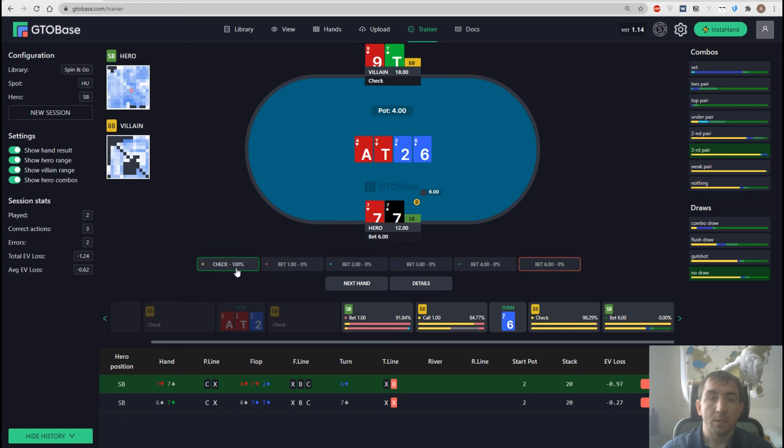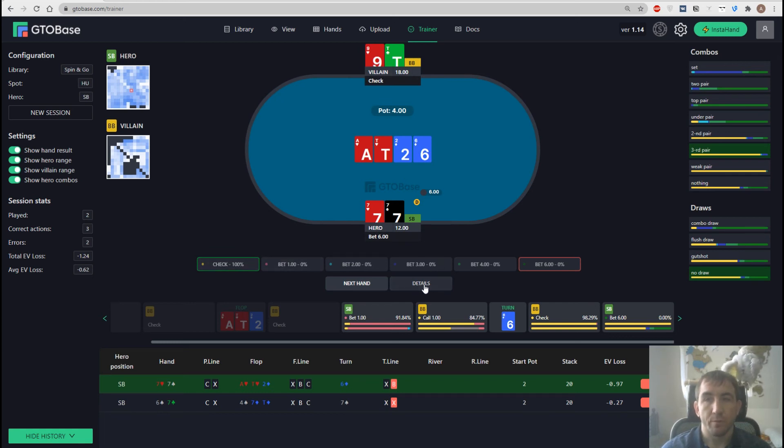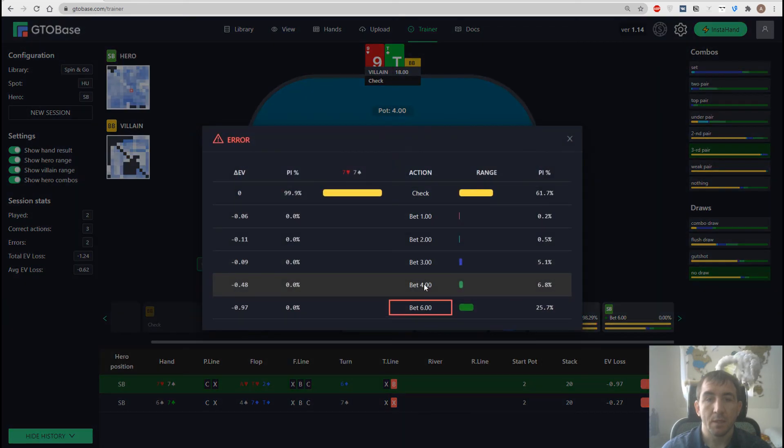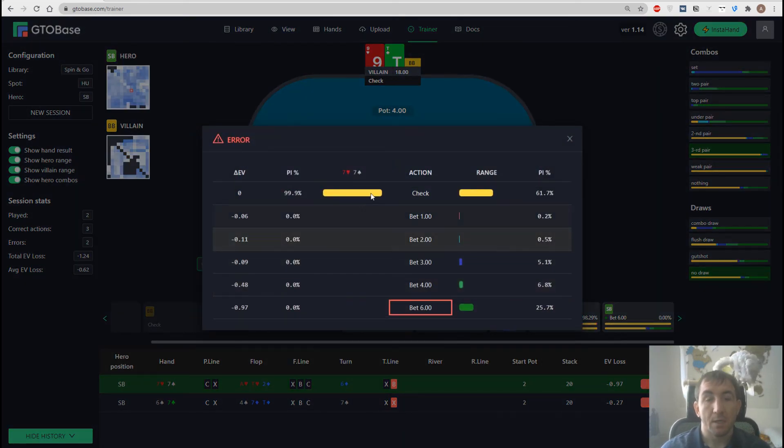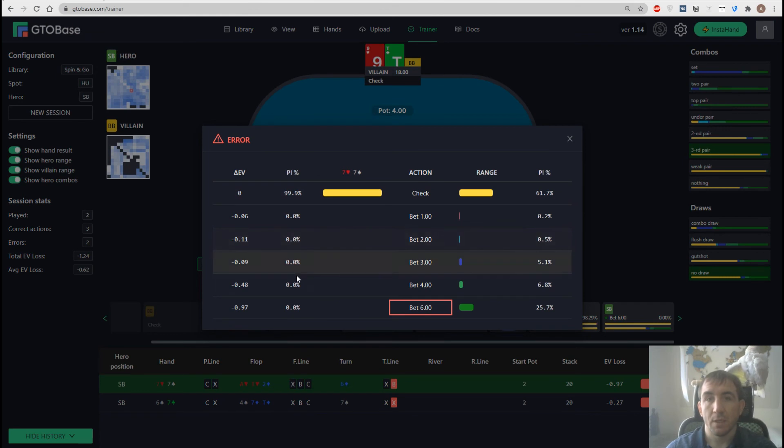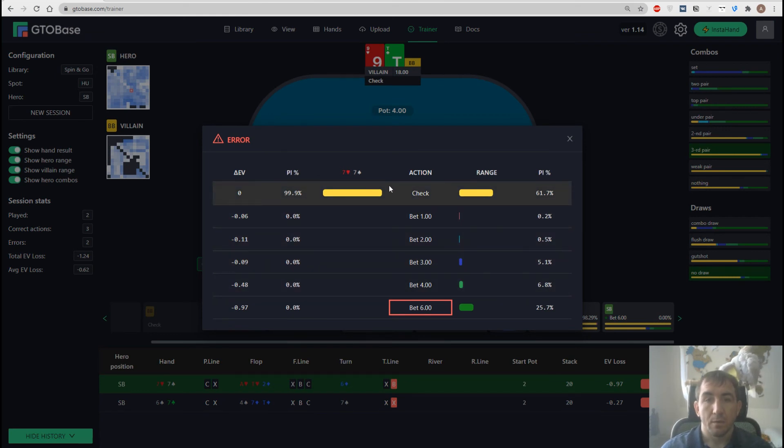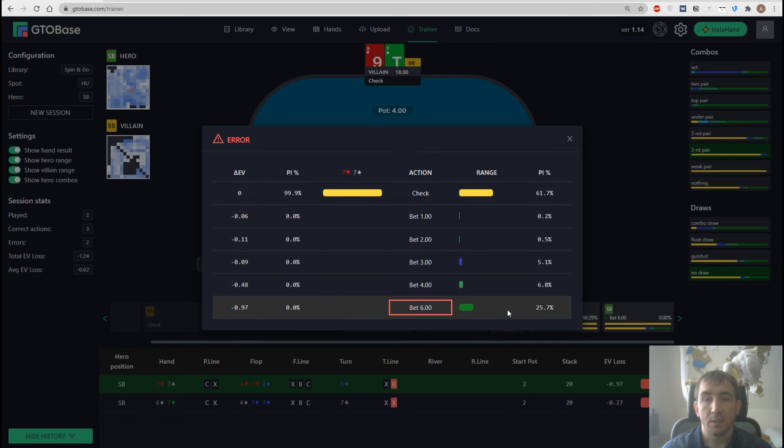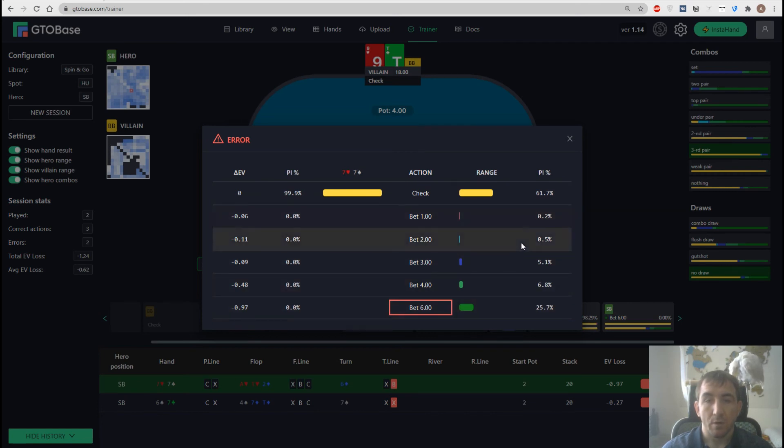And we actually have to check 100%. We can also go to details here and see all the actions. We see the EV difference of every other option with our hand. And we see how we should play our range right here on the right. Which action with which frequency we should use with our range.